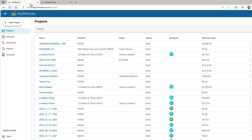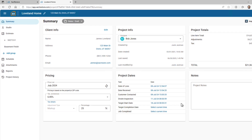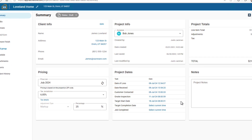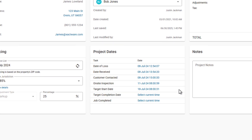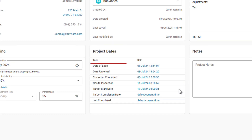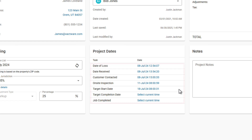Additionally, with Xact Restore, you can now record key dates and milestones for each project. Inside a project, scroll to Project Dates. Enter key project dates like date of loss, on-site inspection, and more into the project summary to stay compliant and keep track of critical milestones.